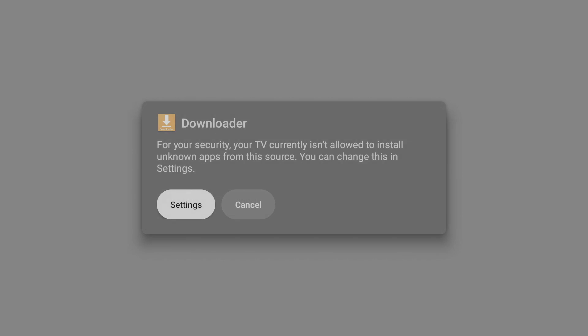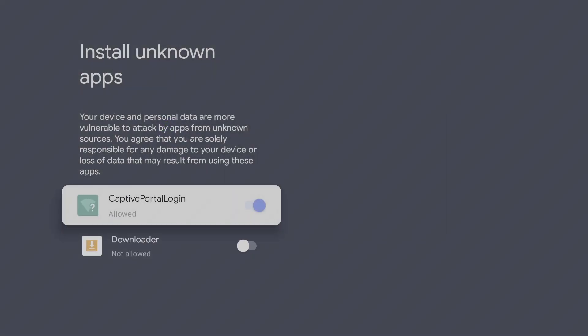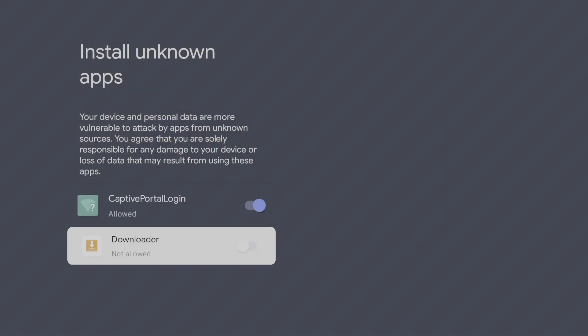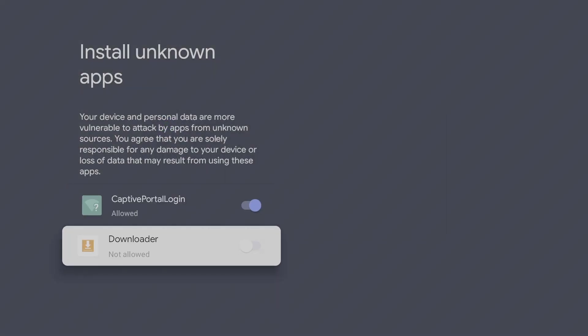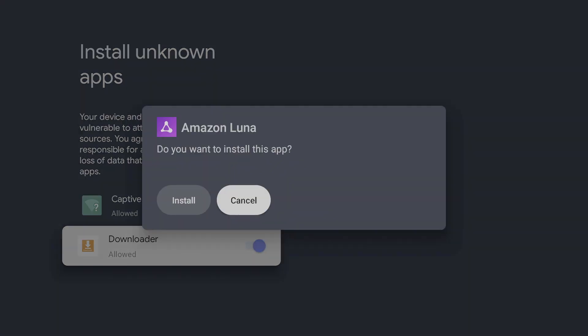Go to Settings and turn on Install Unknown Apps for Downloader. Now press Install.